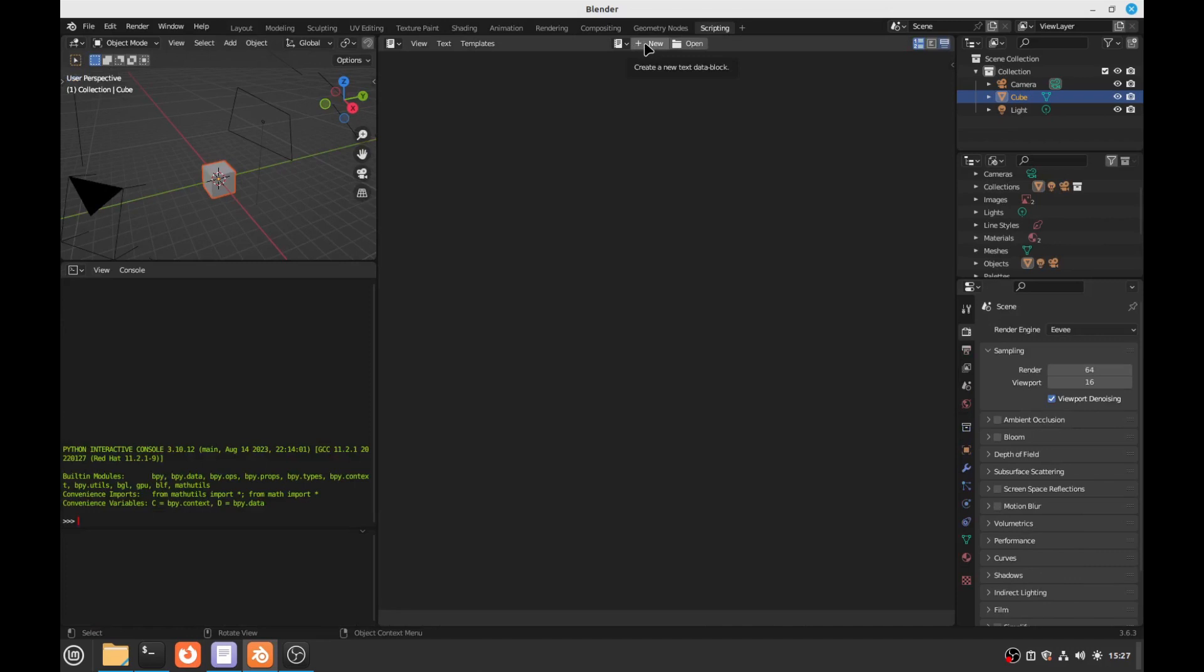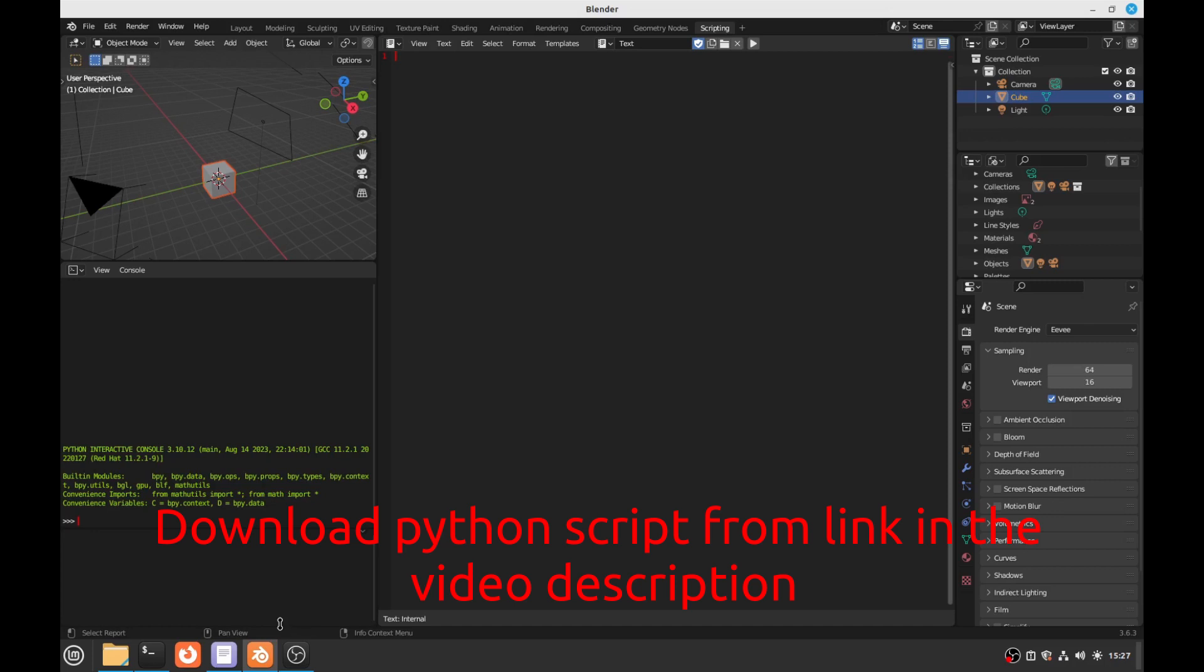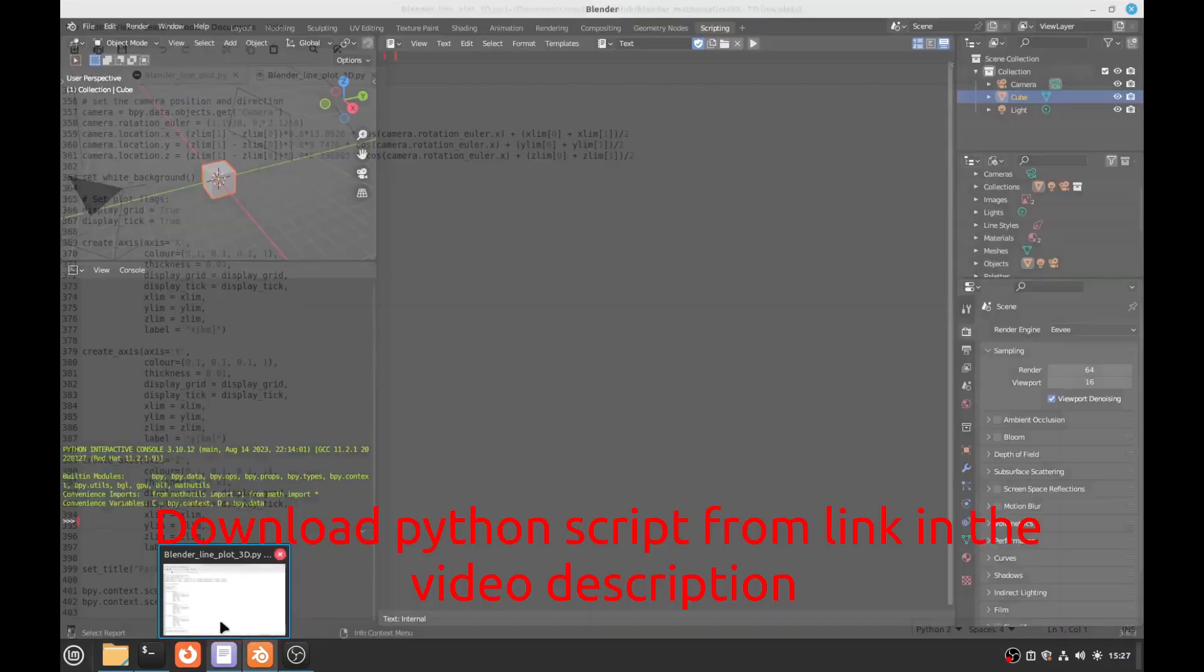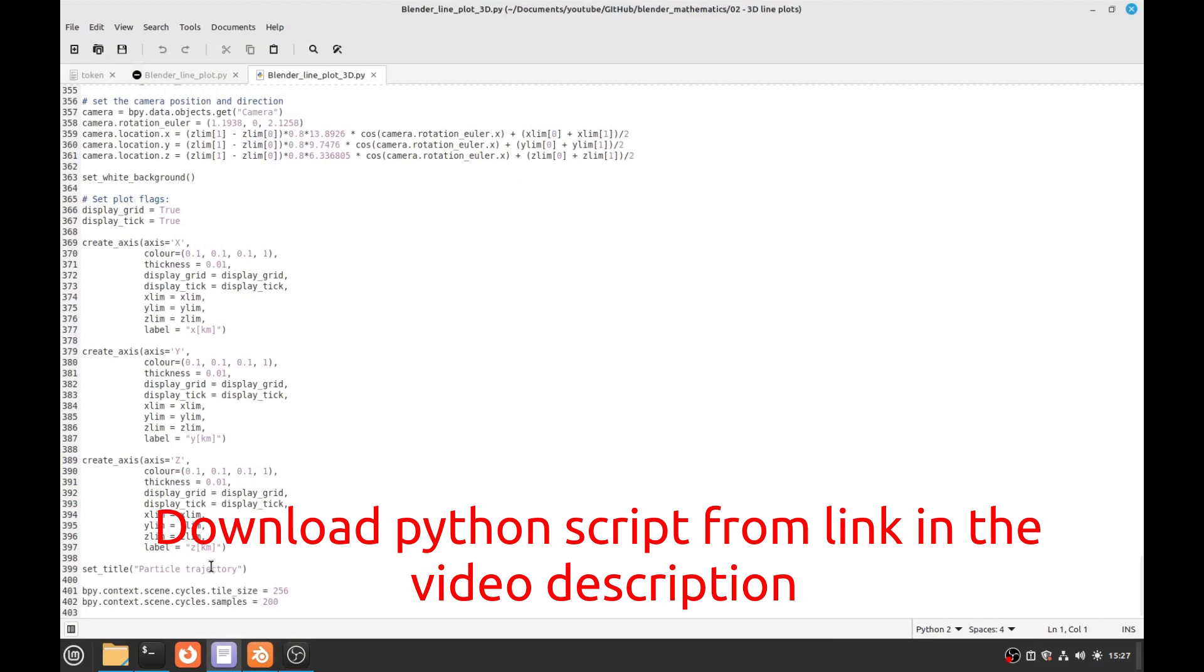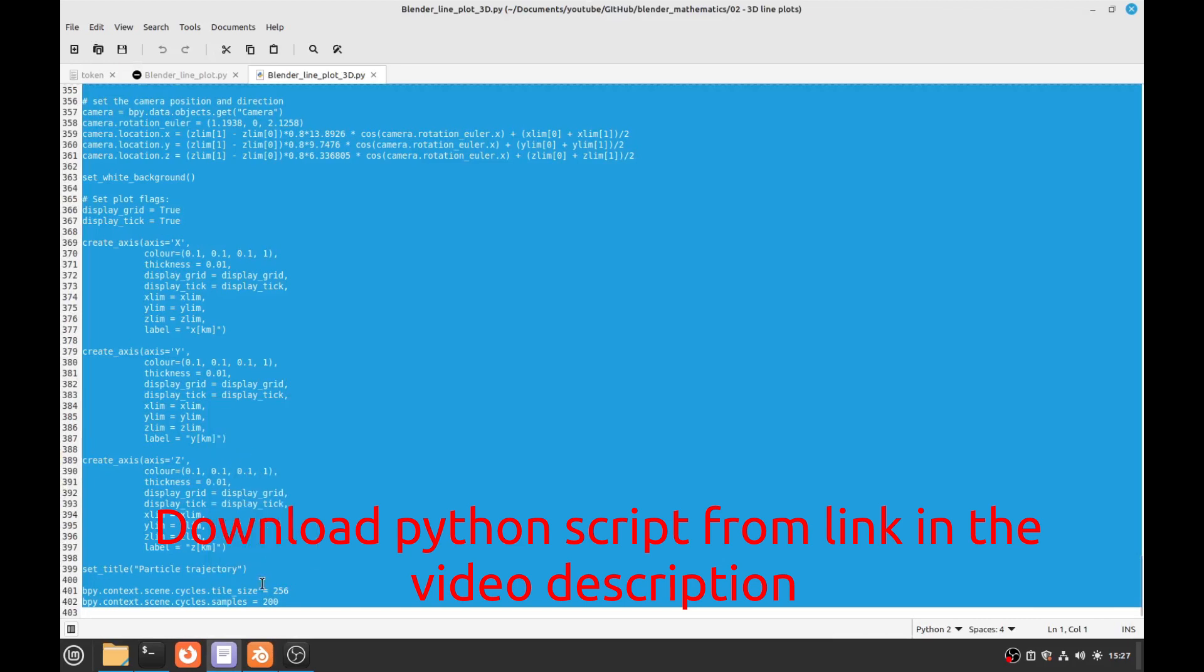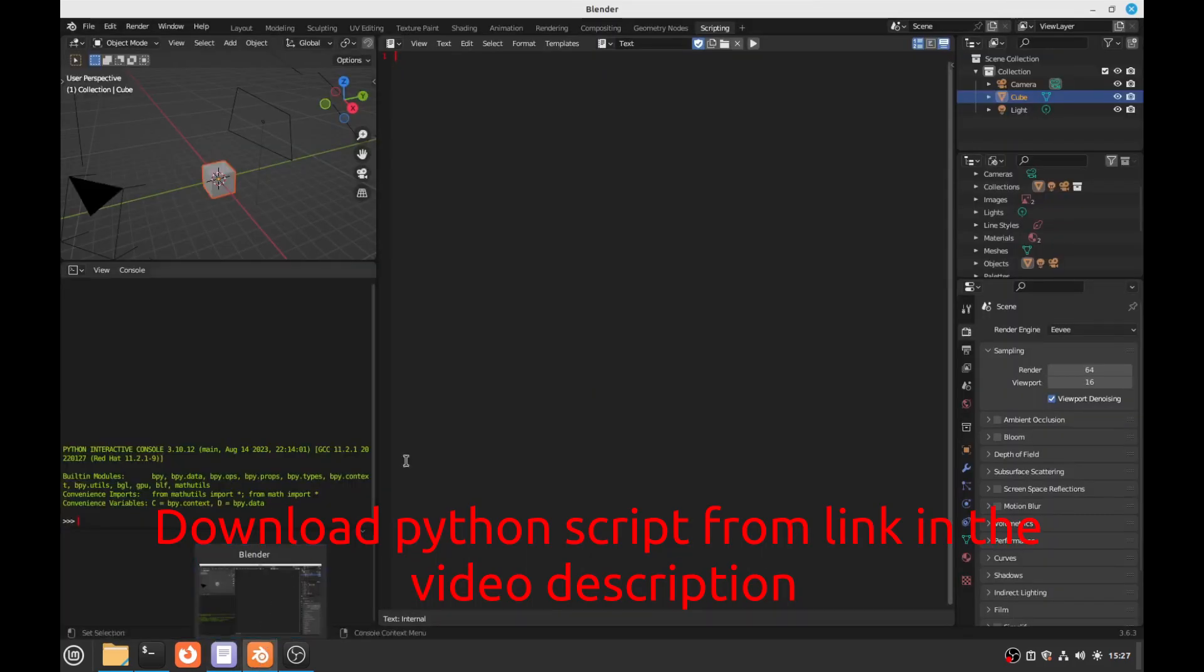So we go to scripting, press New to upload a file, a Python file. Now this file, you get the file from GitHub, from a GitHub repo. I already have it, so it's in the video description, the GitHub repo. But yeah, I already have it downloaded.